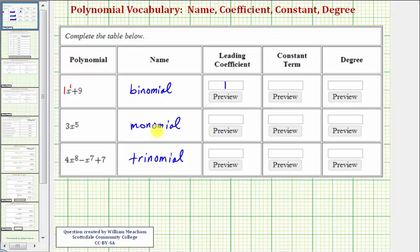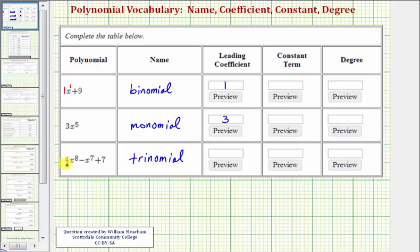For our monomial, of course there's only one term, so this is the leading term. And since three x to the fifth means three times x to the fifth, the leading coefficient is three. Looking at our trinomial, the highest degree term with degree eight is the first term. So four x to the eighth is the leading term, and the leading coefficient is four.